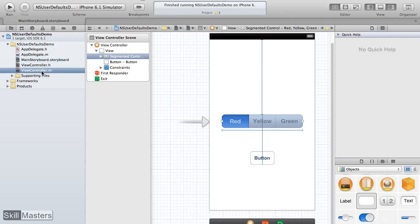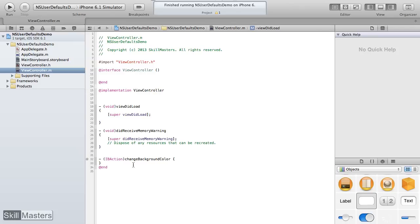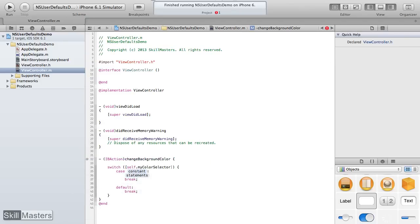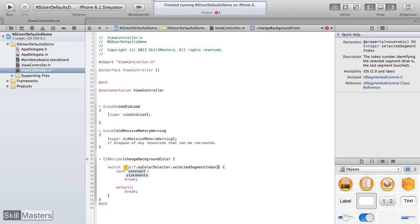Going to the viewController.m file to implement the method — making the connection via that shortcut automatically creates the stub at the bottom of the file. Inside the curly braces, I want to change the background color of the background view. Because the selected segment will have an index value between 0 and 2 (0 for red, 1 for yellow, 2 for green), I'm going to use a switch statement, testing self.myColorSelector.selectedSegmentIndex.